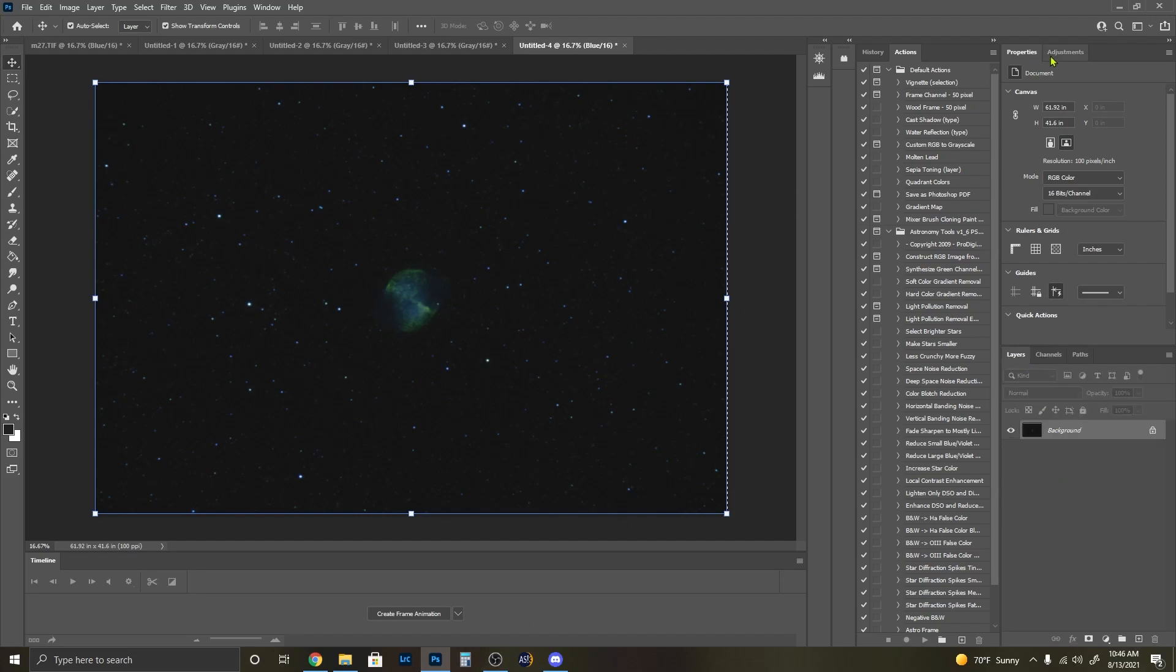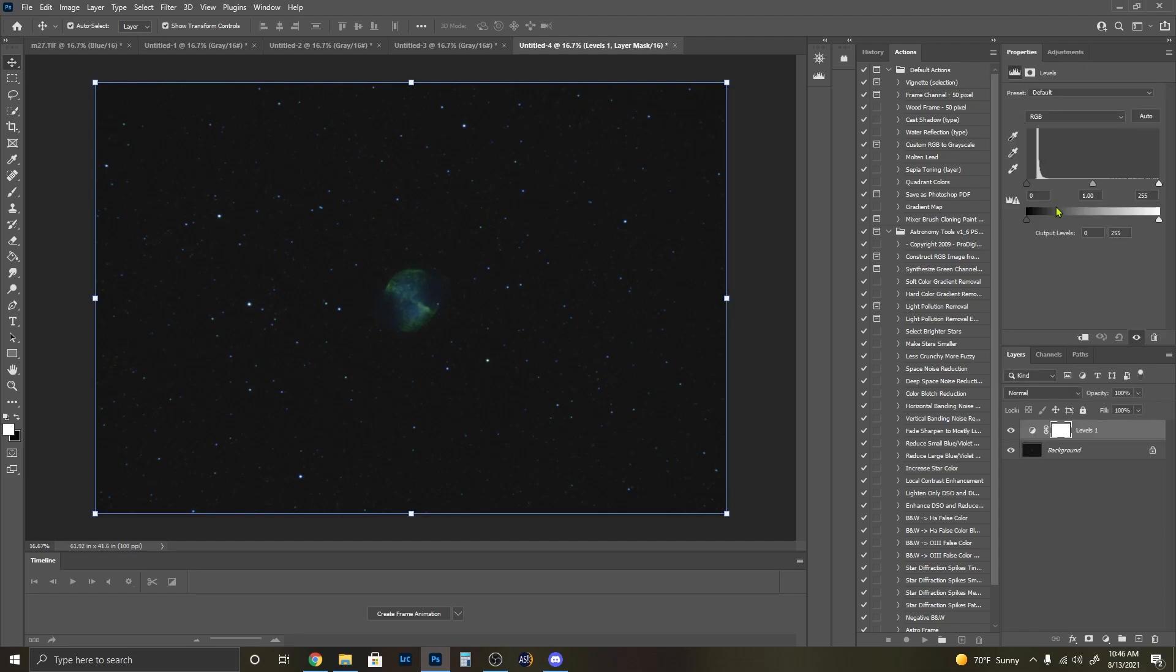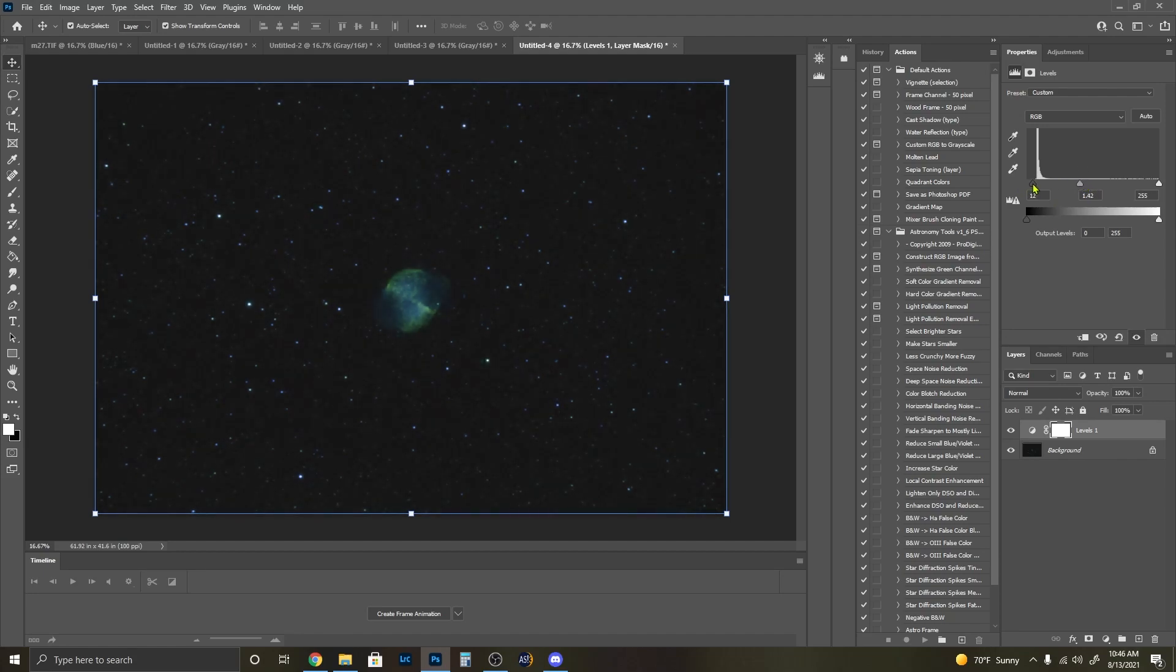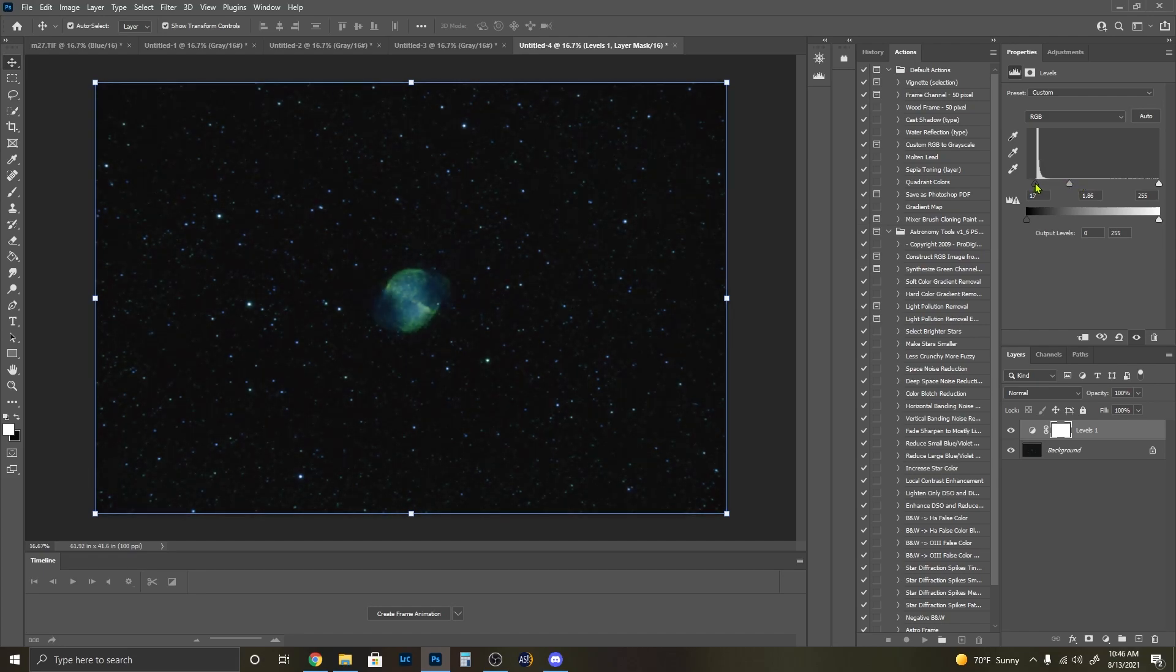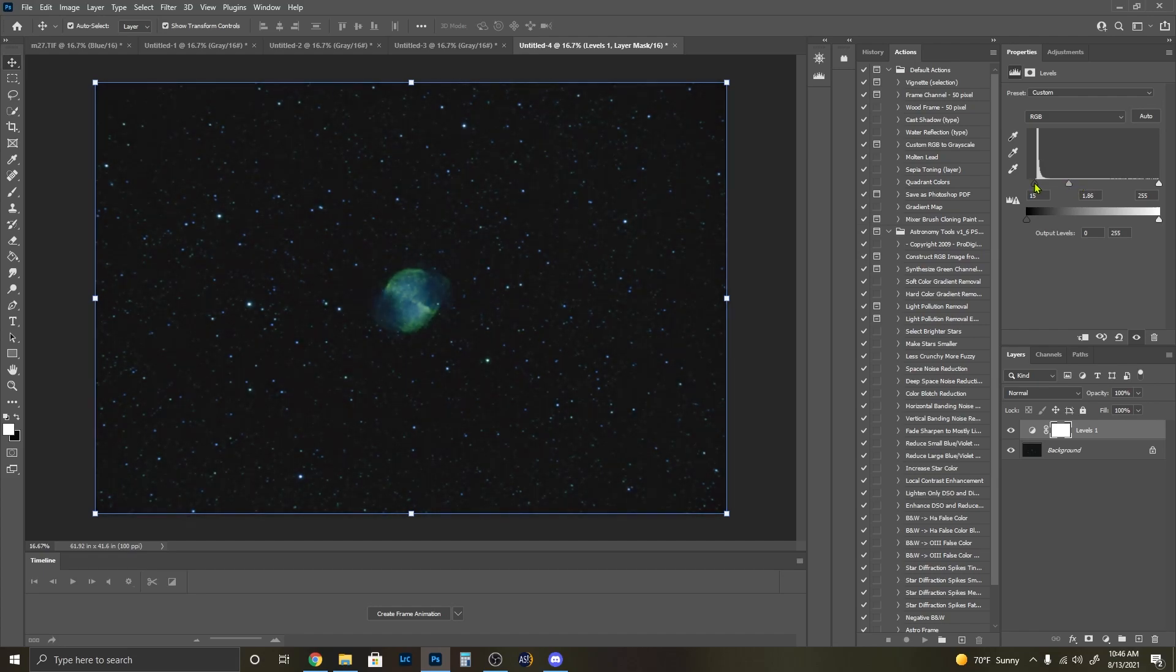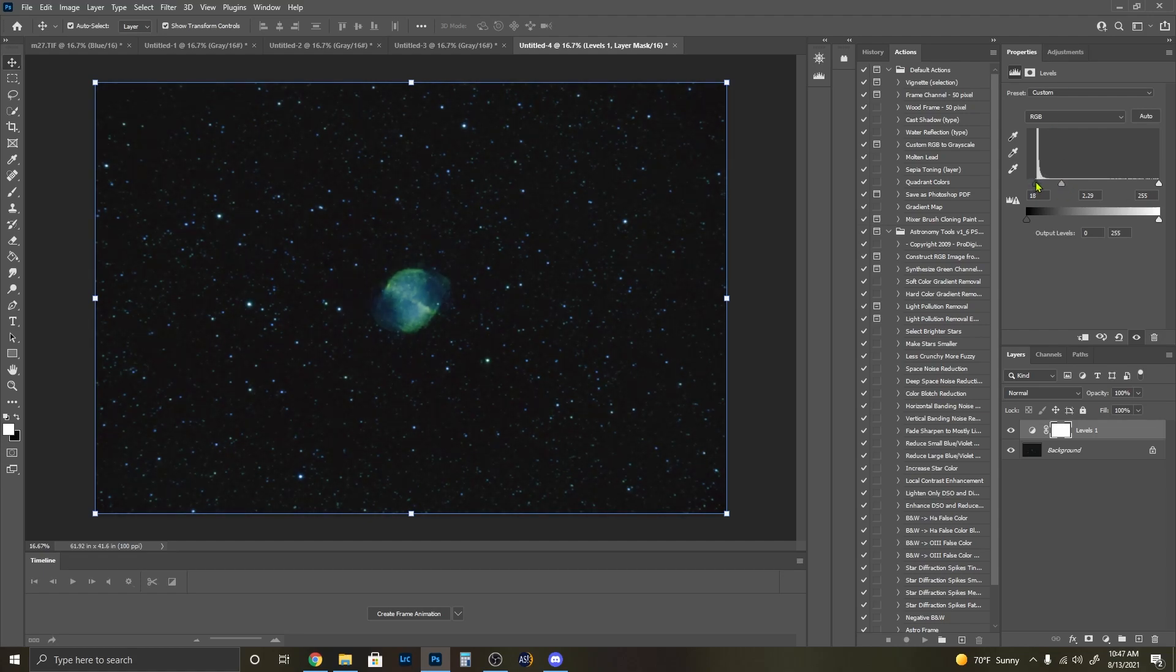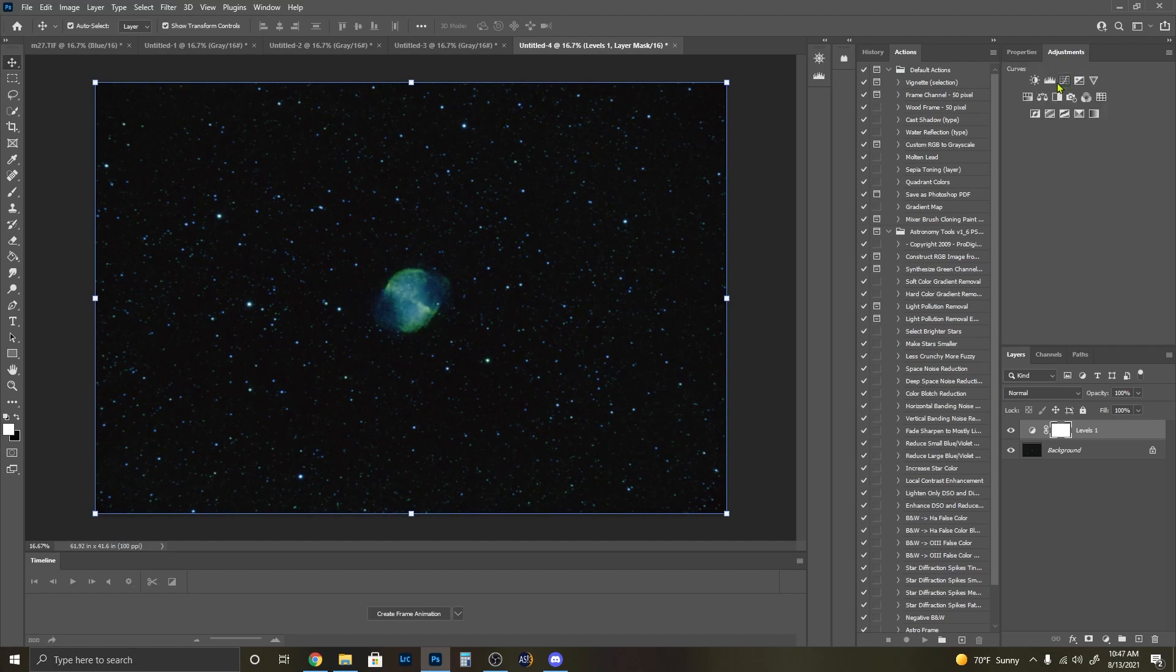This is where we start getting fancy with our colors. So what I'm going to do is again give this another stretch and bring down that background. The green is really extreme, and so is the blue, so I'm going to have to tone that down. But as you can see, the colors and the distinguishability of all of the detail is really in there.